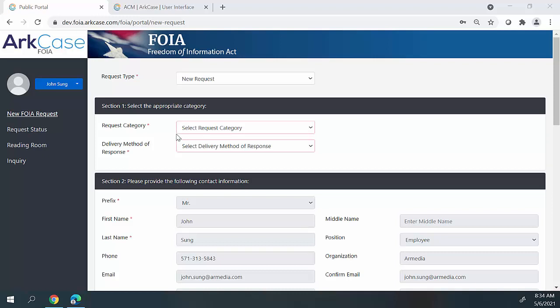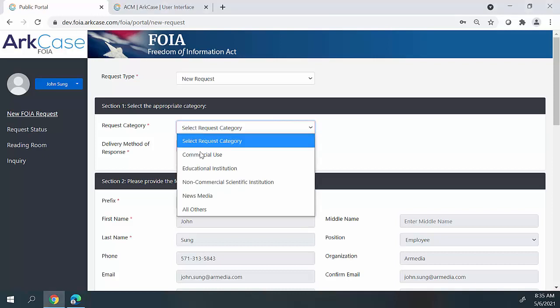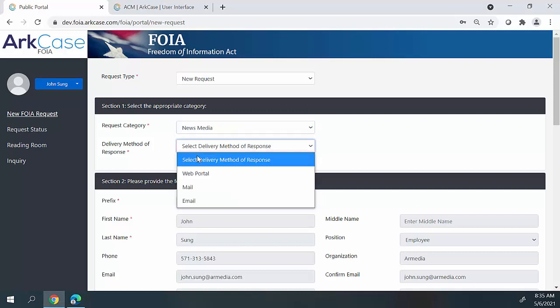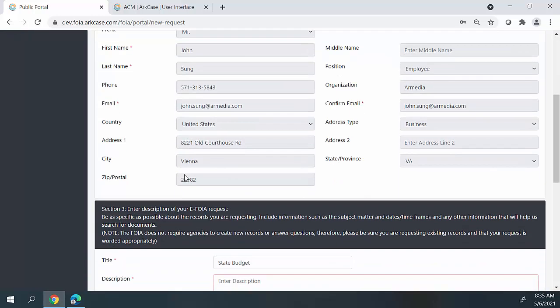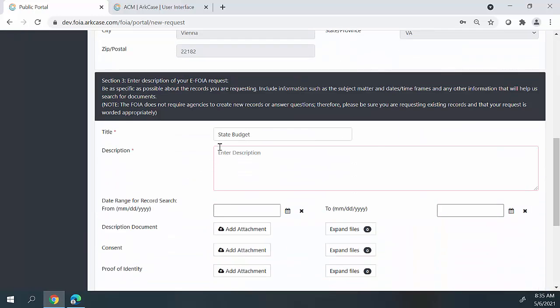In today's demo, I'm using a standard intake form where the requester can fill out some basic information when they create the FOIA request. When we get down into Section 3, this is where the requester can type in a title for the FOIA request that they're submitting. They have the capability of entering a detailed description of the request so that when it gets submitted to the organization, they know exactly what the requester is requesting. For example, I'm going to say: please provide 2021 budget.